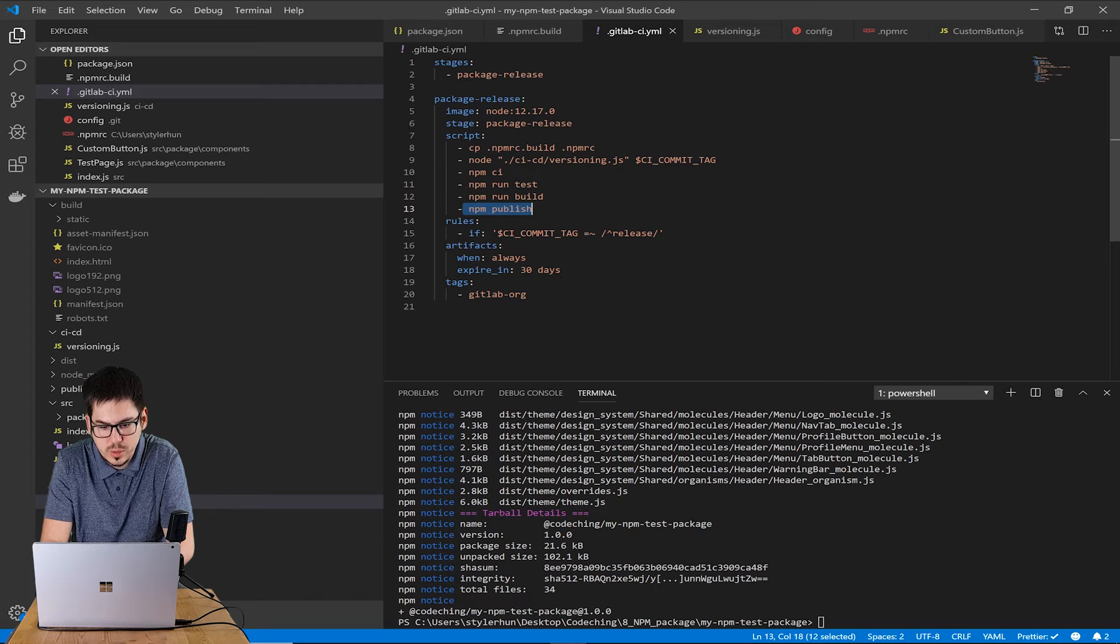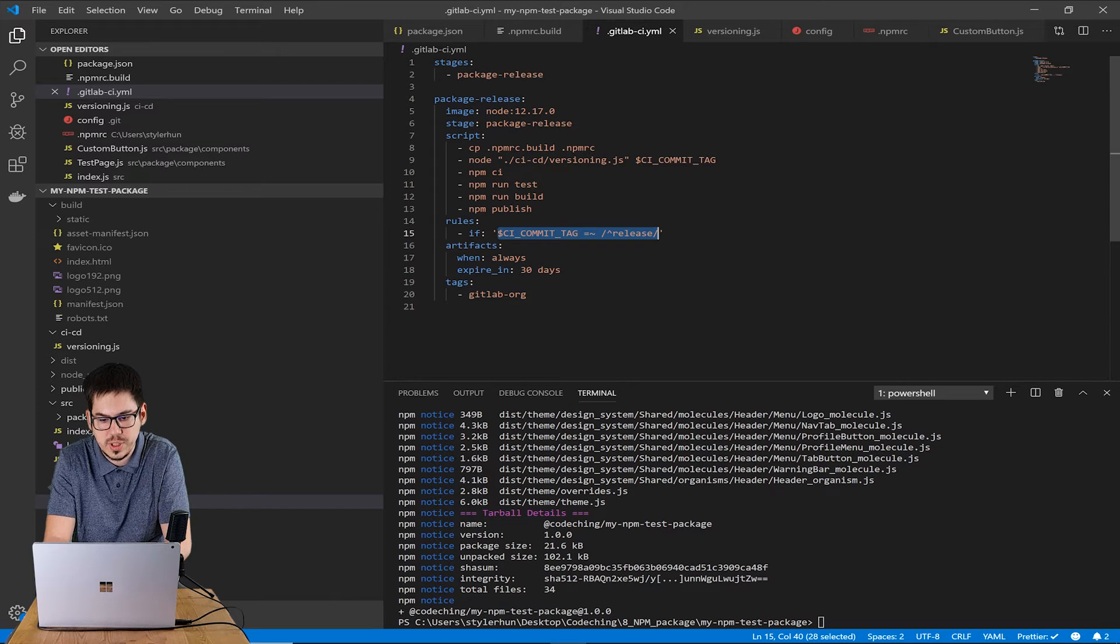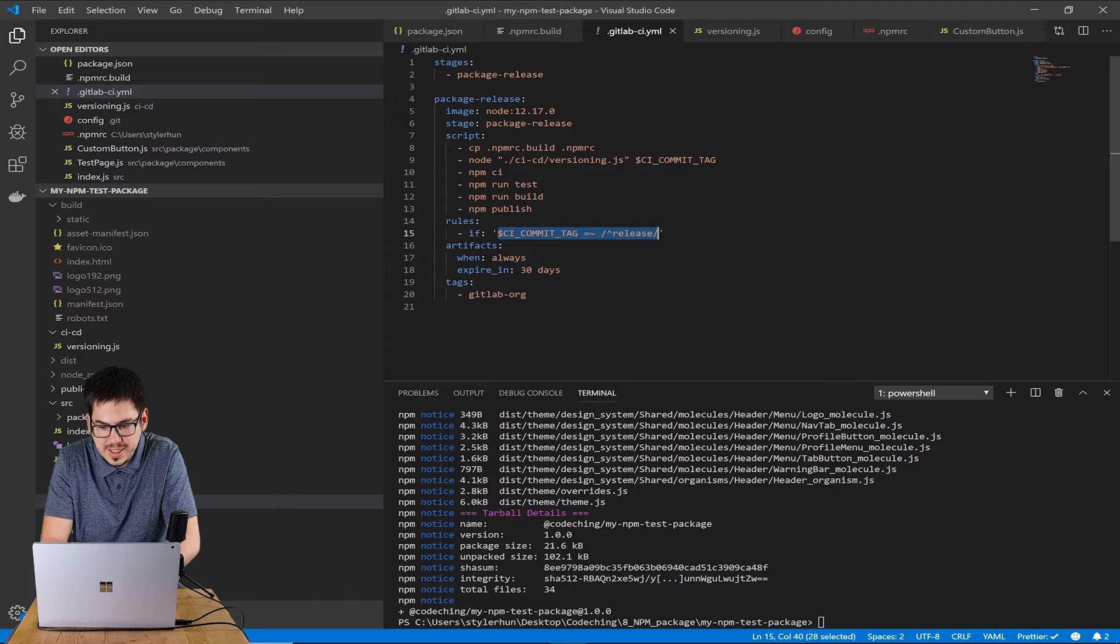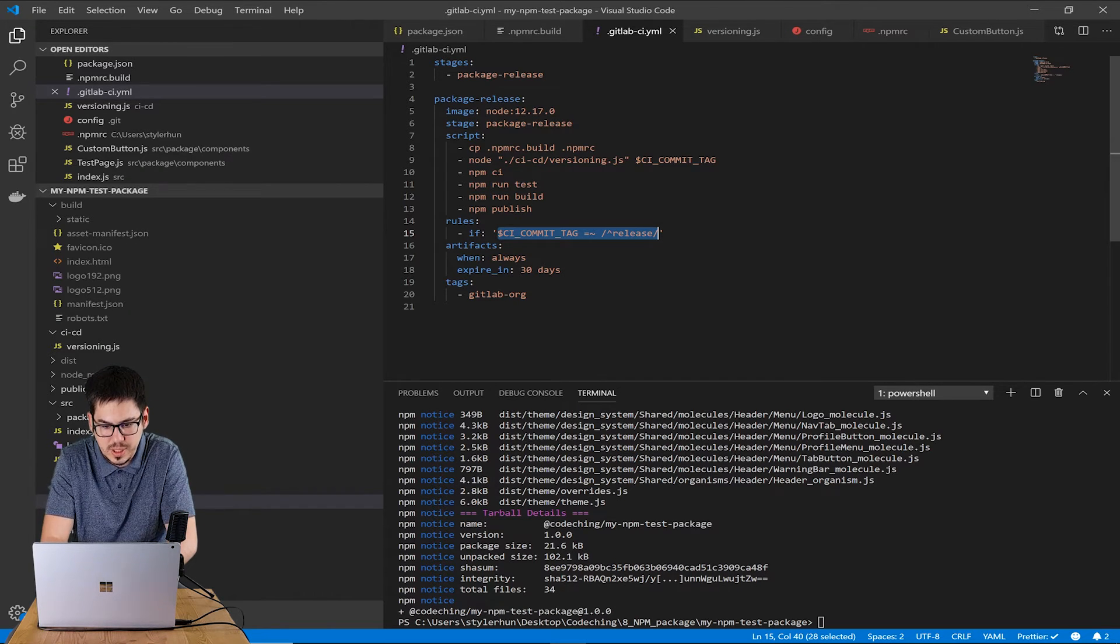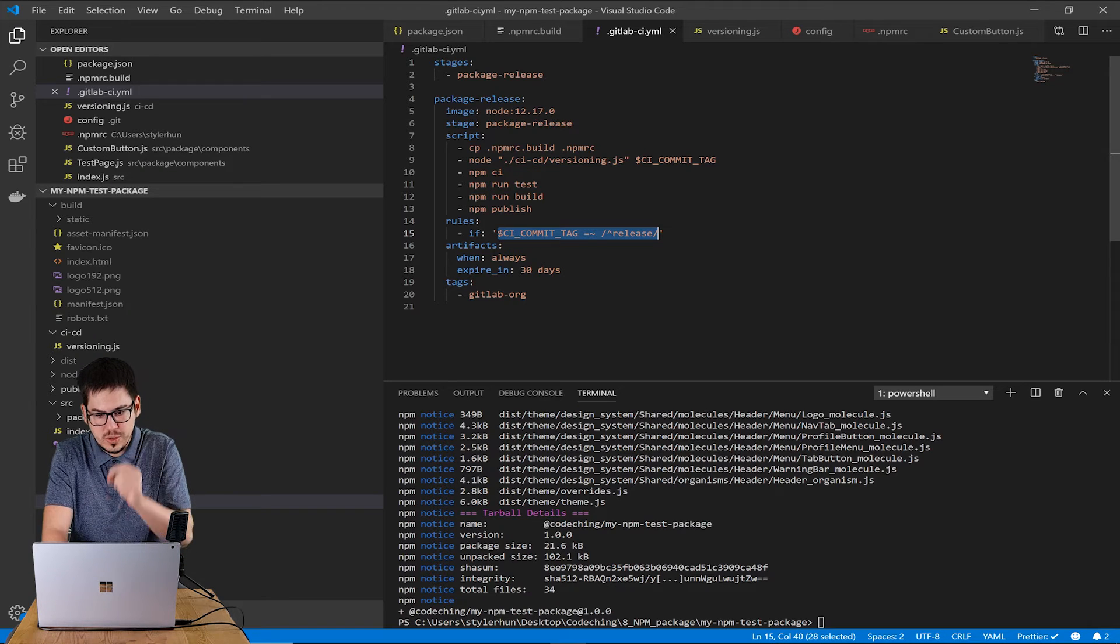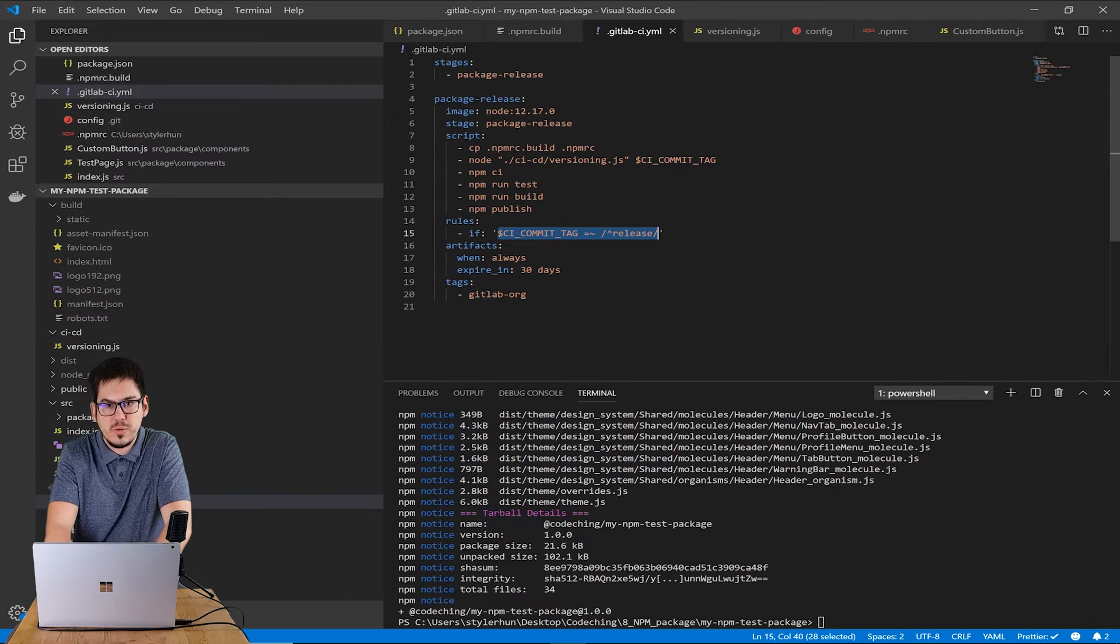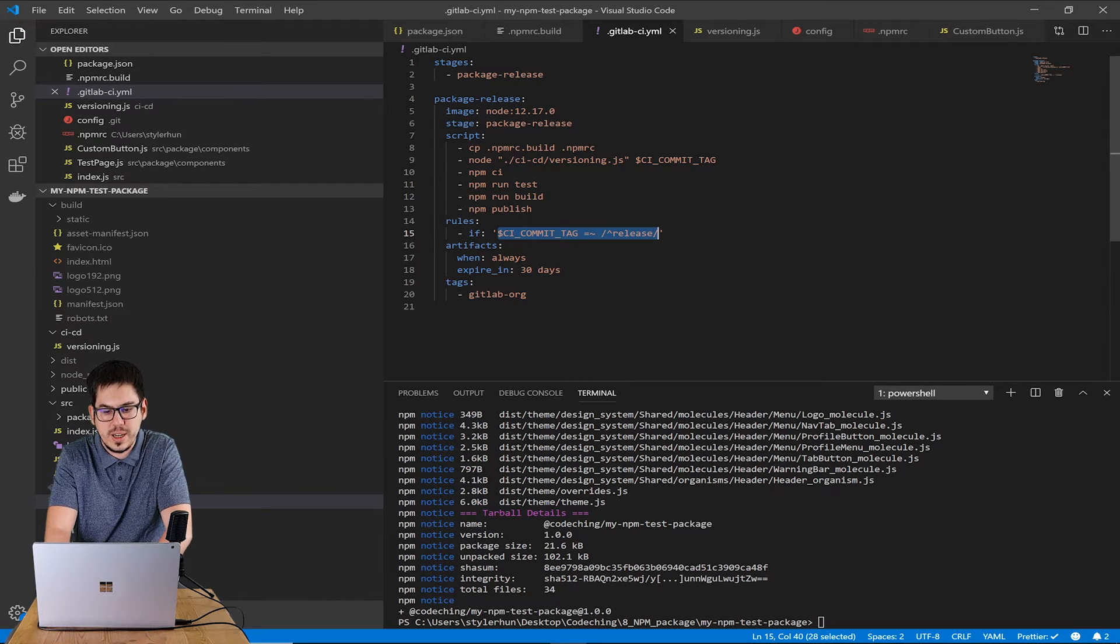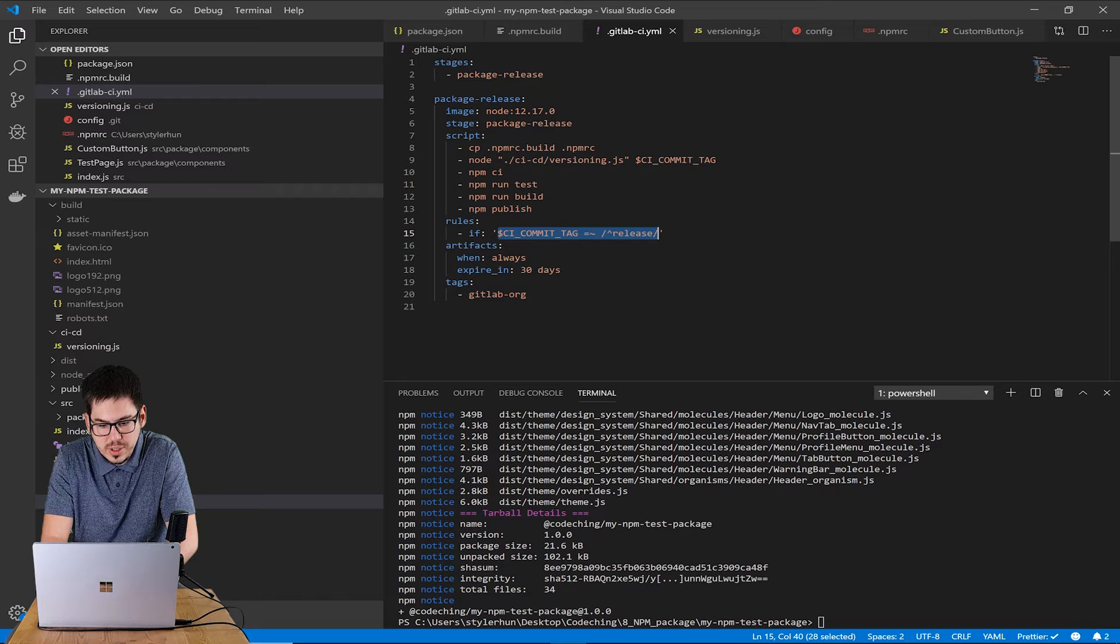In the rules section of the stage we can define that we would like to run this pipeline if a tag with release prefix is existing.